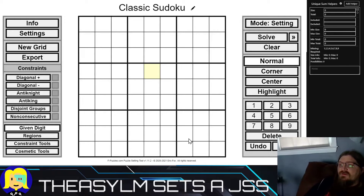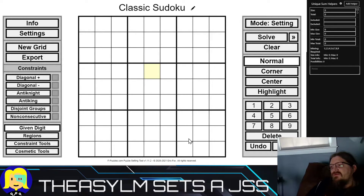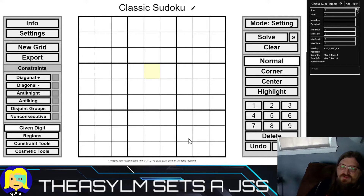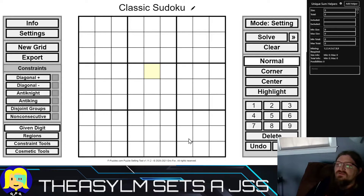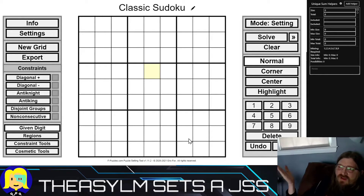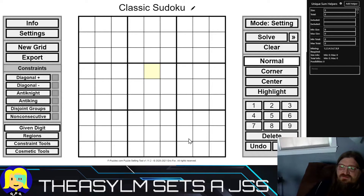So we're going to set one in PEMPA, which means I need to show both PEMPA and f-puzzles. The way I set is I do the calculations in f-puzzles with the solver, and do the actual setting in PEMPA.